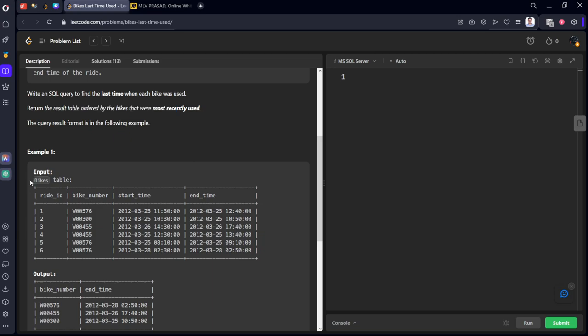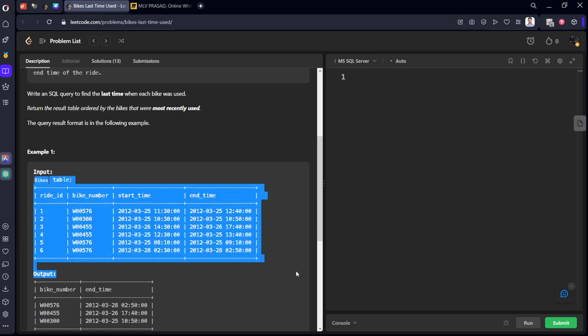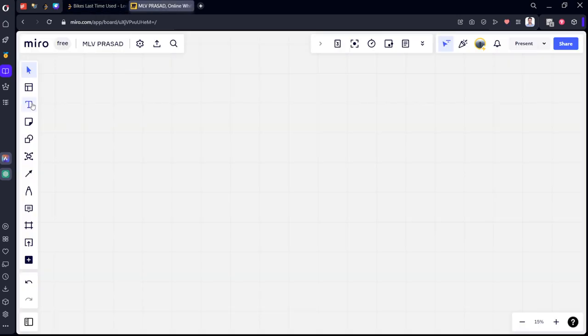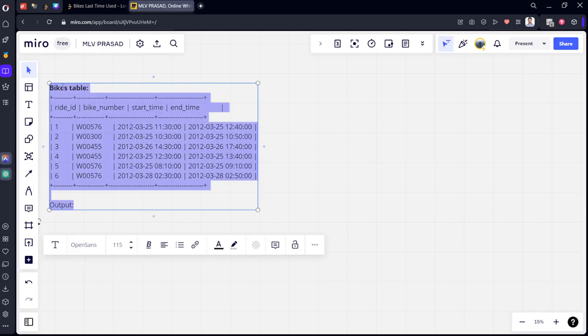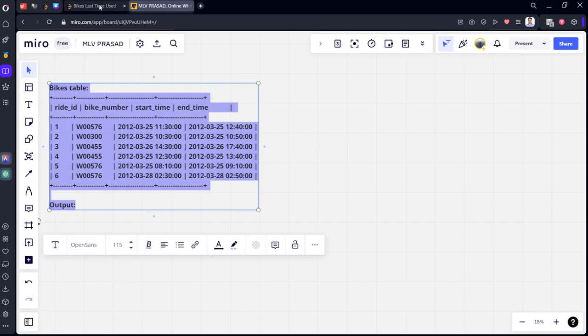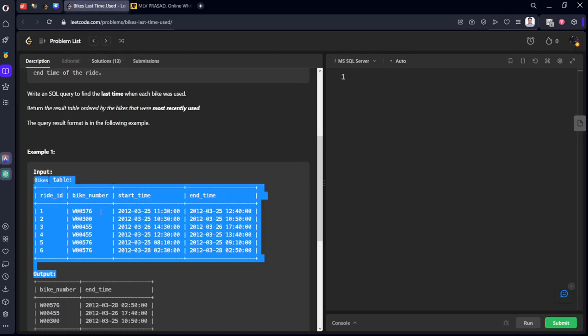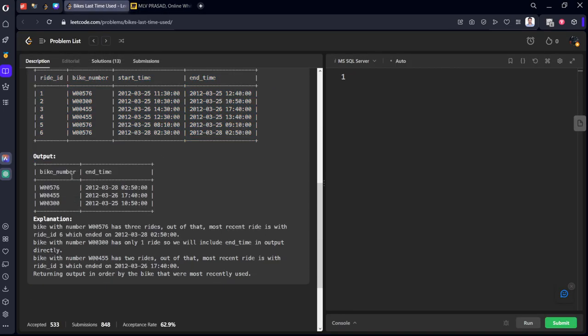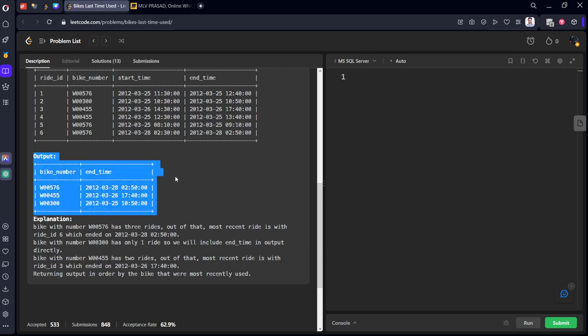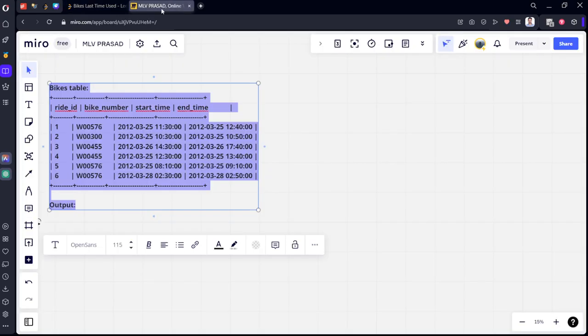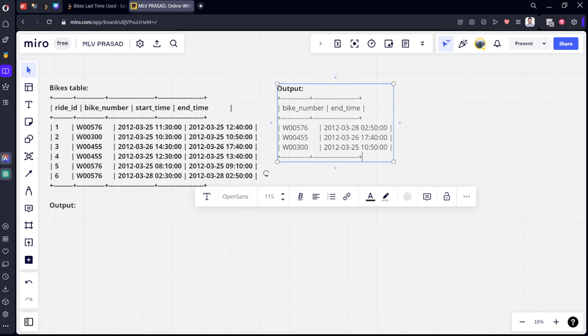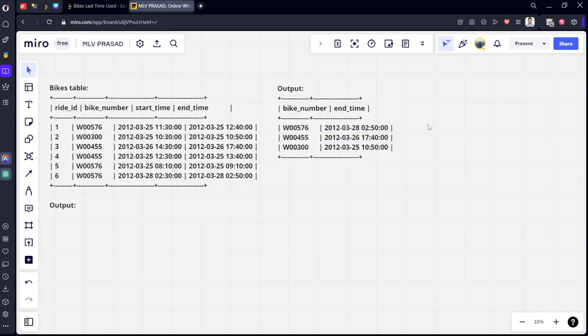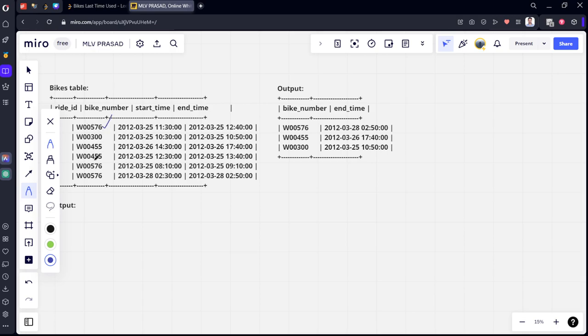If you see, let's group by bike_number. You can see bike 576 appears multiple times. It has end times of 3-25, 3-25, and 3-28. For this bike number, the last time the ride ended is on this date because this is the max date among all of them.